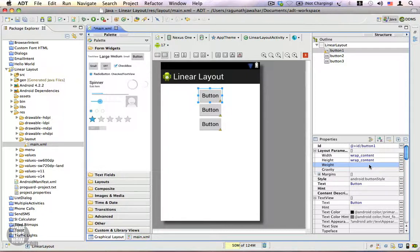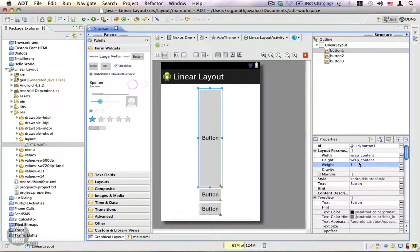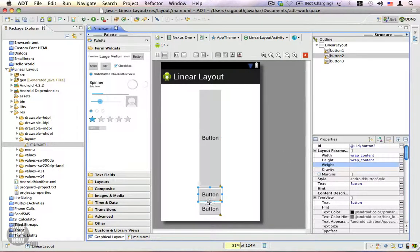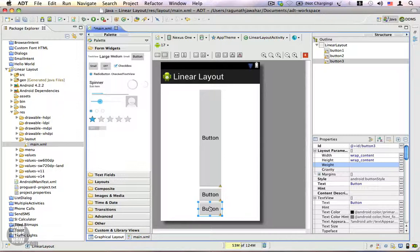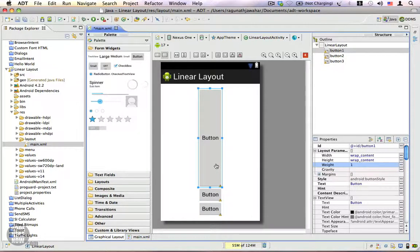The weight property decides how the free space must be shared among the components on the screen. Let's go ahead and give this a value — type in 1. You can see that since the weight property of button two and button three is zero (undefined), the remaining free space is distributed to button one.